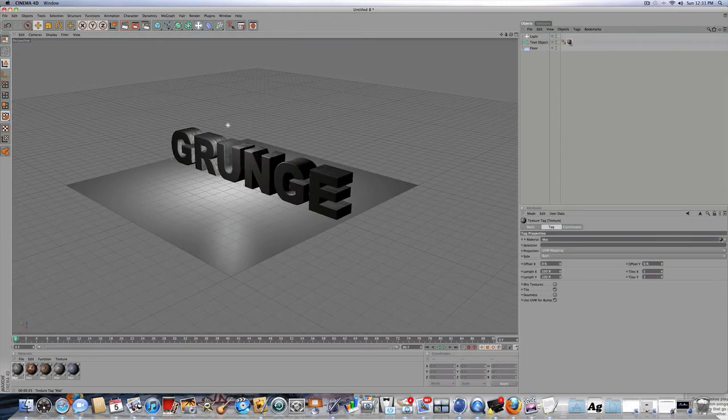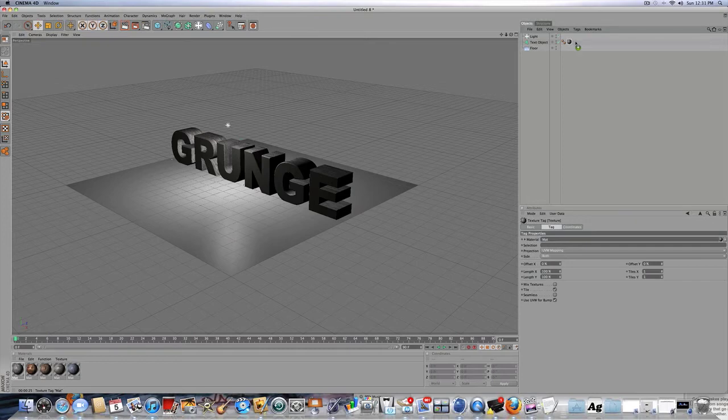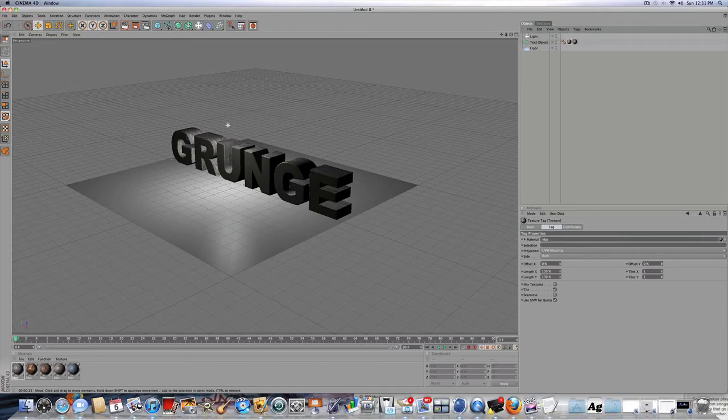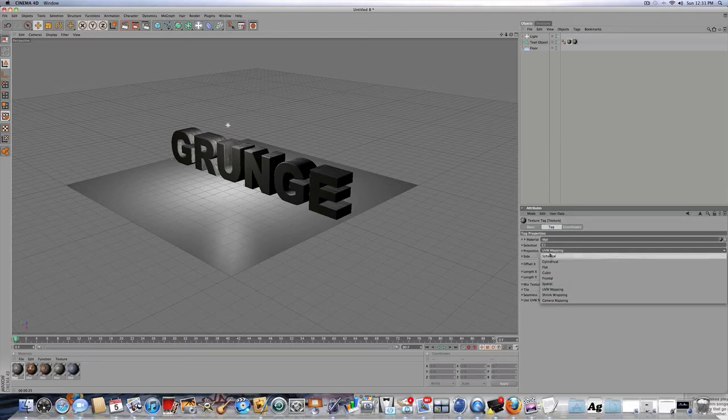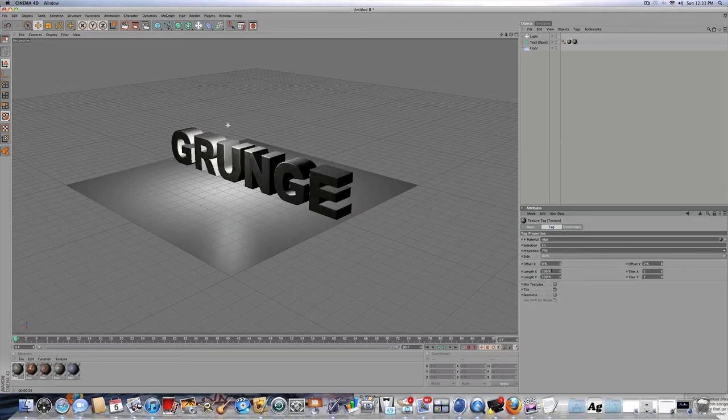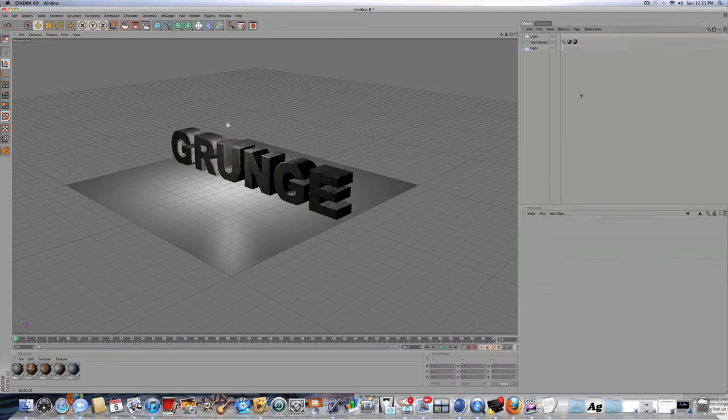So once you have it dragged on, you're going to click on the first one, and you're going to Control-Drag so it has a plus sign. So you have two materials. So your first one, this is going to be for the front of the text. For selection, you're going to type capital C1, which means this material only appears on the front of the text. And for projection, you want it to be flat.